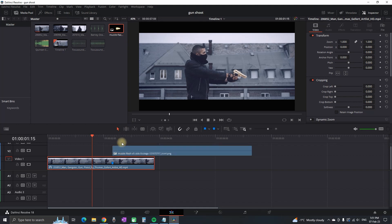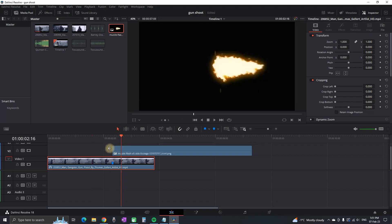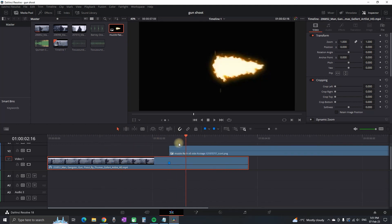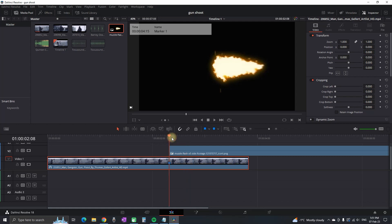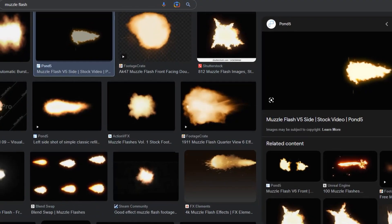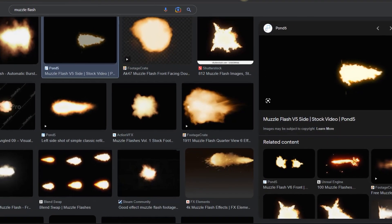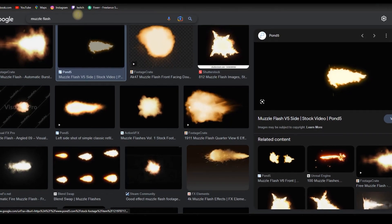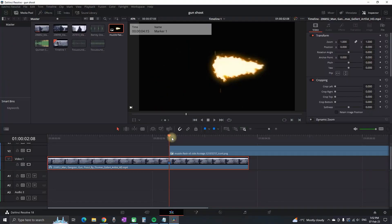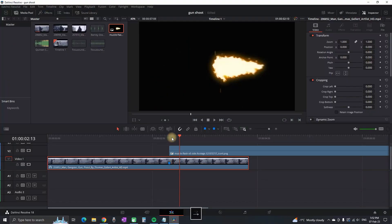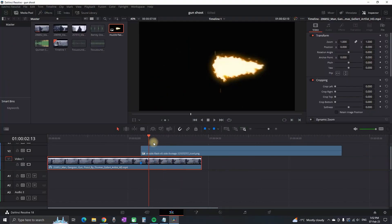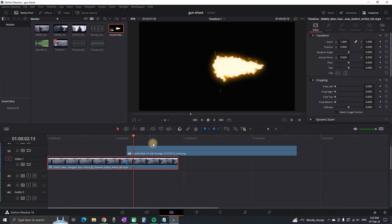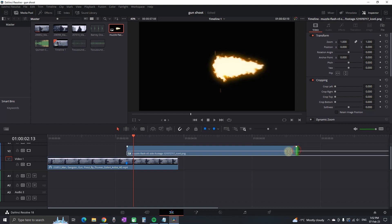This gun flash you can get from Google simply by typing gun flash or muzzle flash, and you can download the image for free. Now I'm counting five frames forward and I'm gonna cut the remaining because I'm gonna need it just for five frames. So I'm grabbing the end of it and dragging it until the timeline hits.